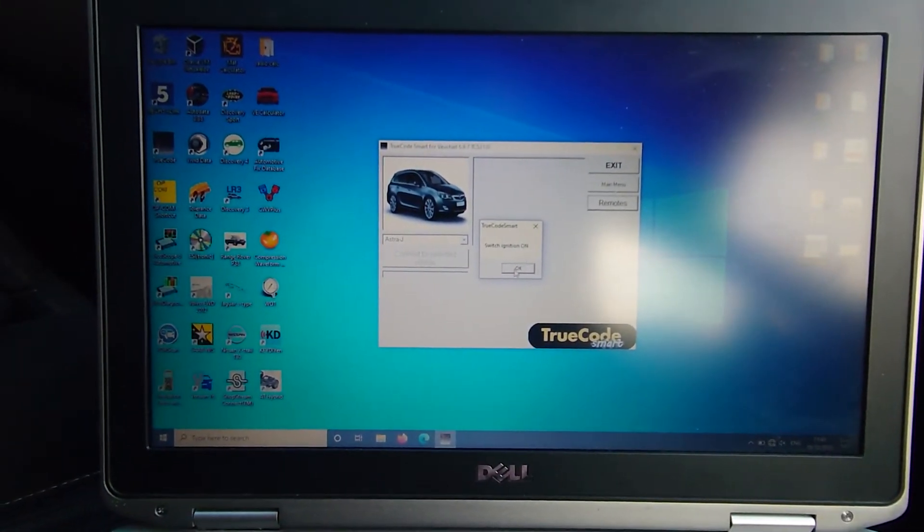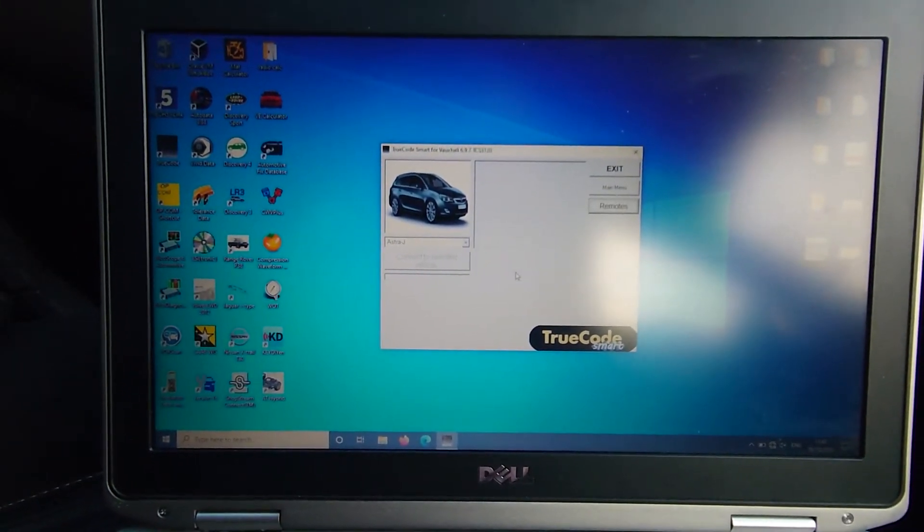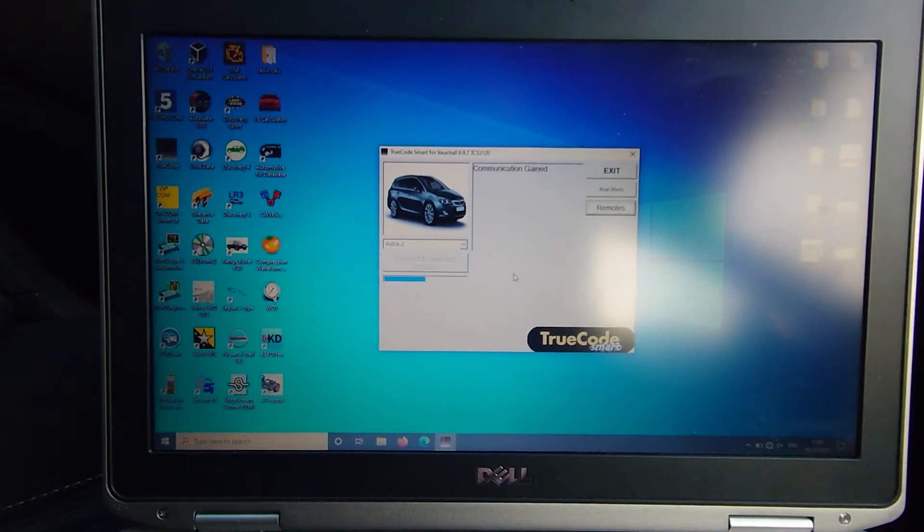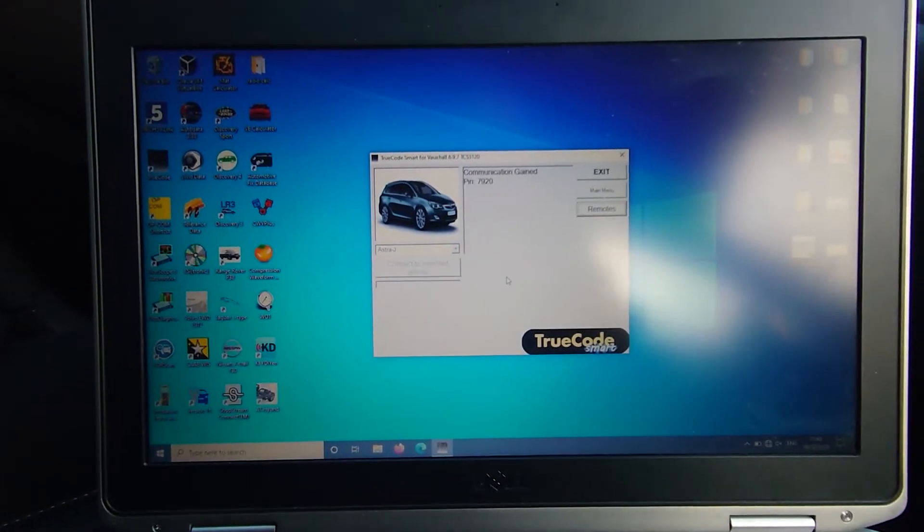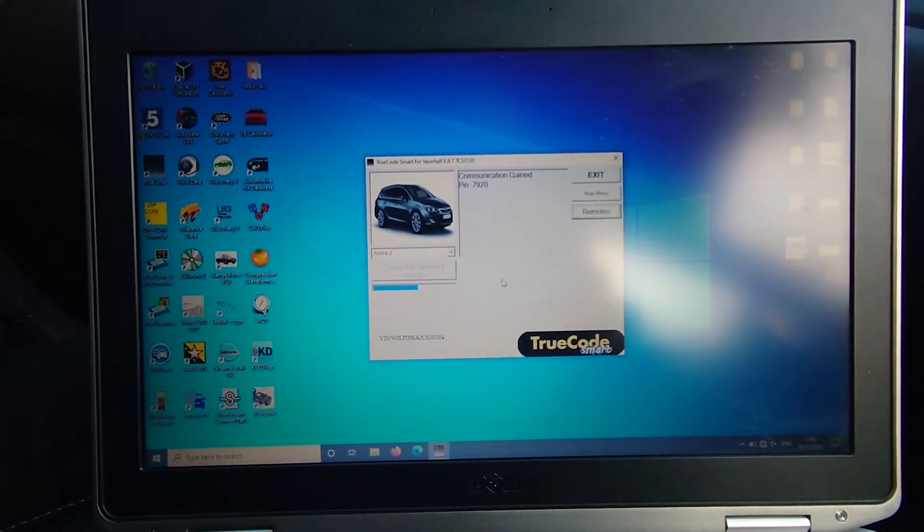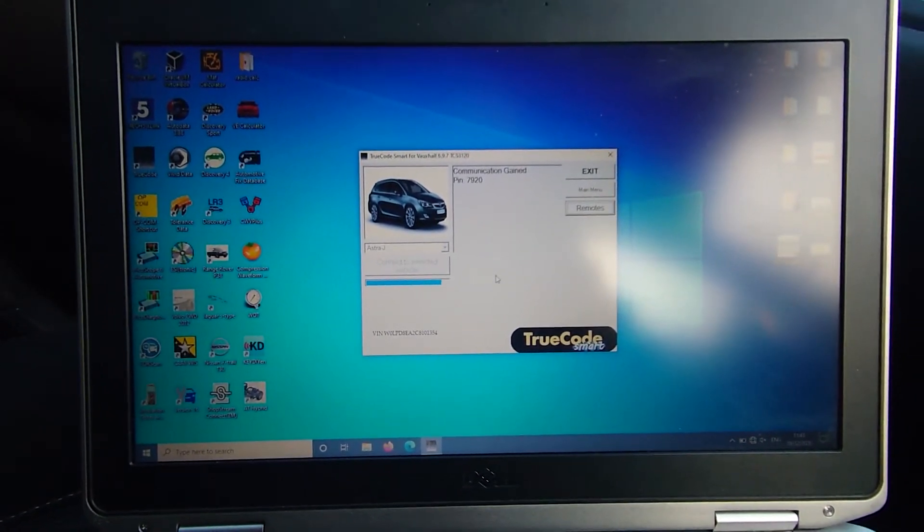So then we switch the ignition on, that's already done, communicating, pin code.